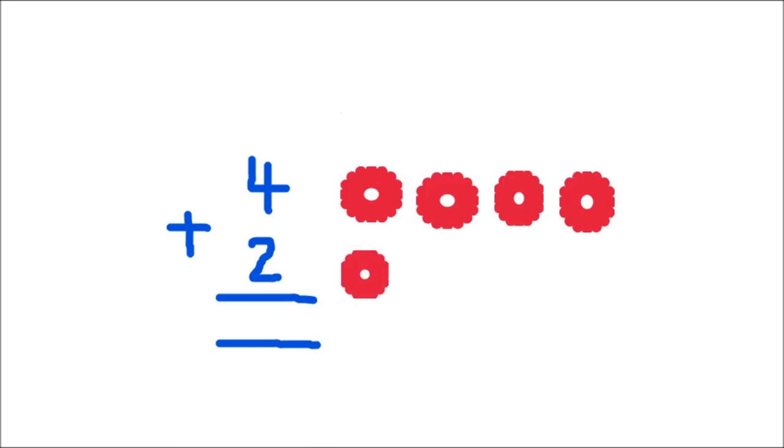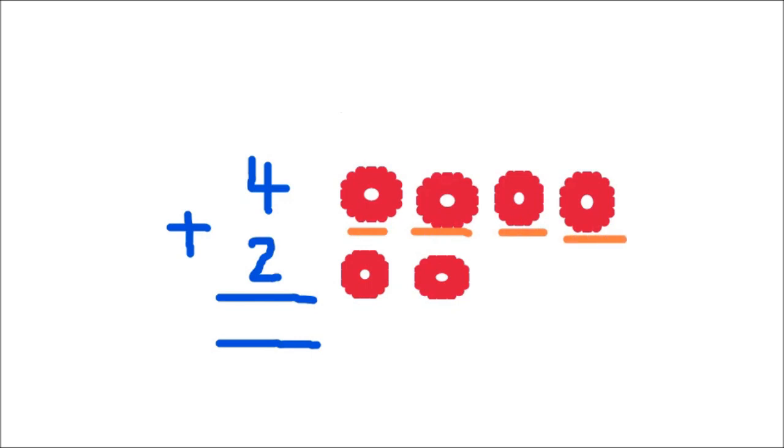1, 2, and let's solve it. 1, 2, 3, 4, count on, 5, 6. 4 plus 2 equals 6. Let's write that number 6 in between our equal sign. Very good boys and girls.